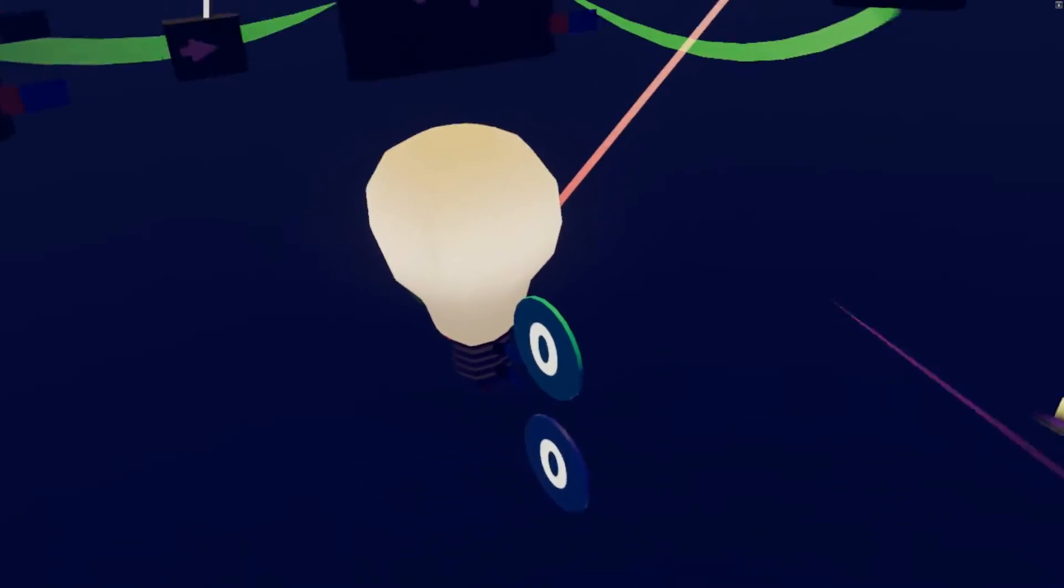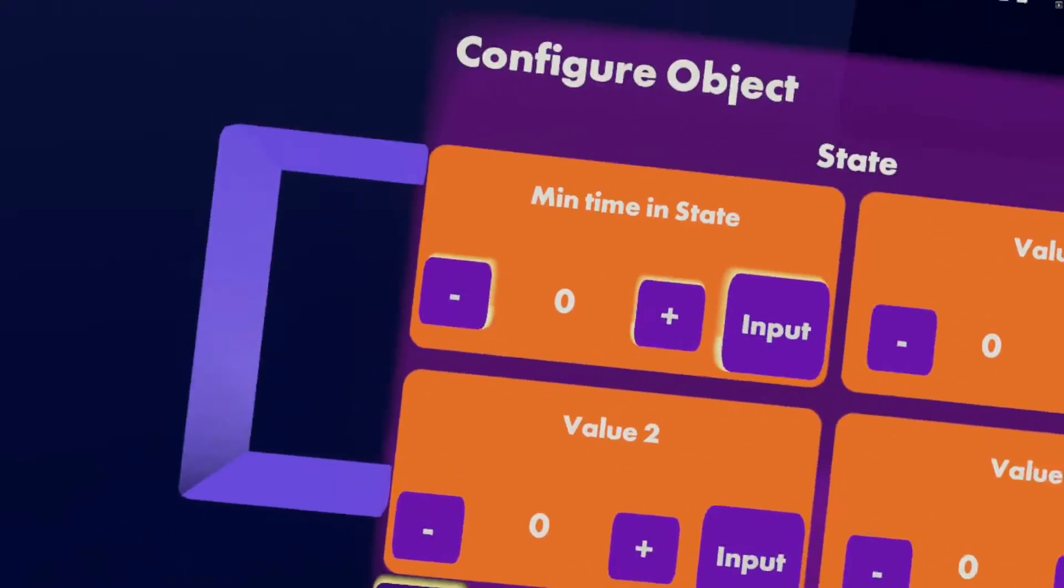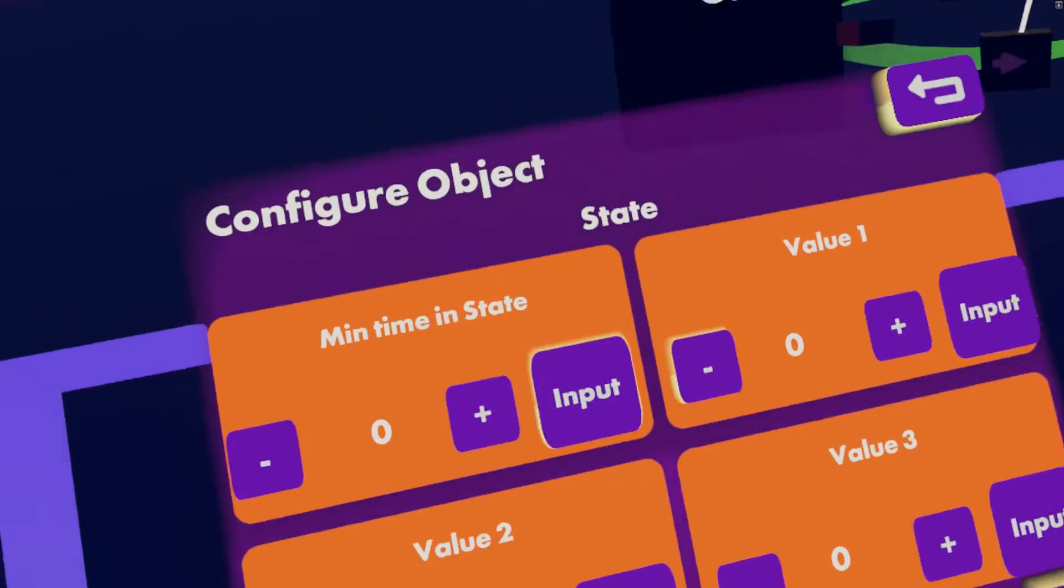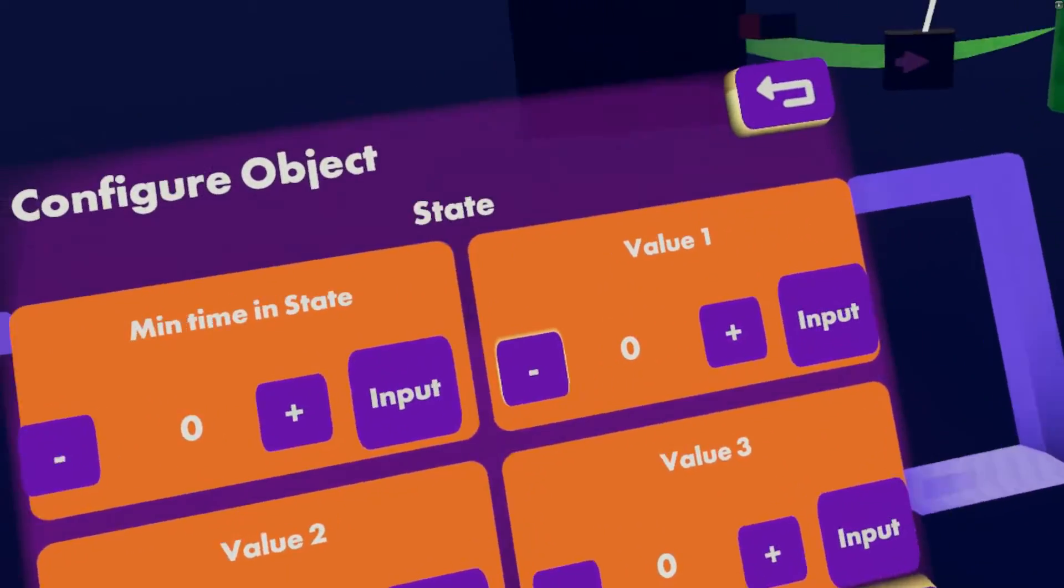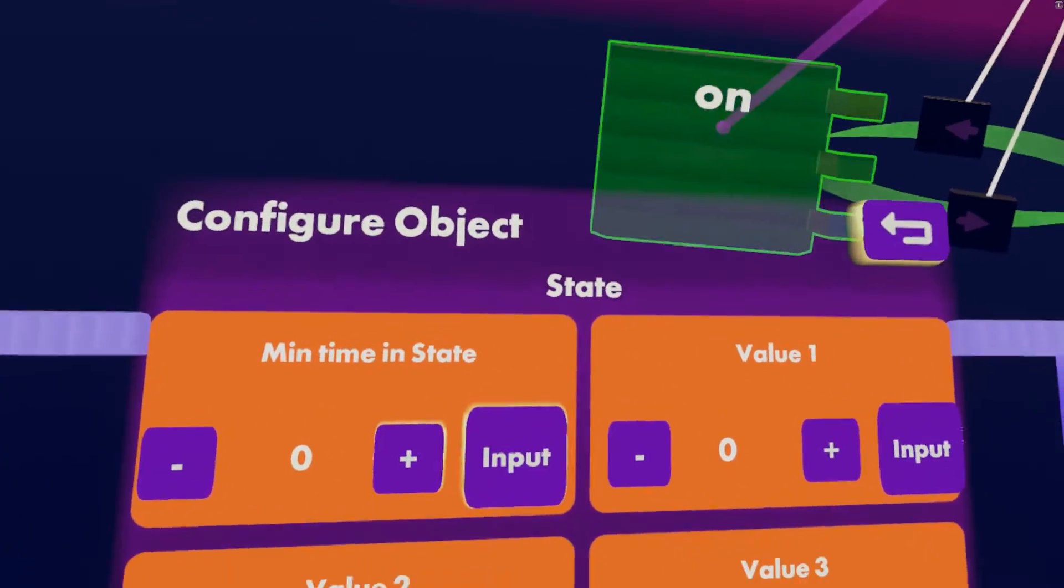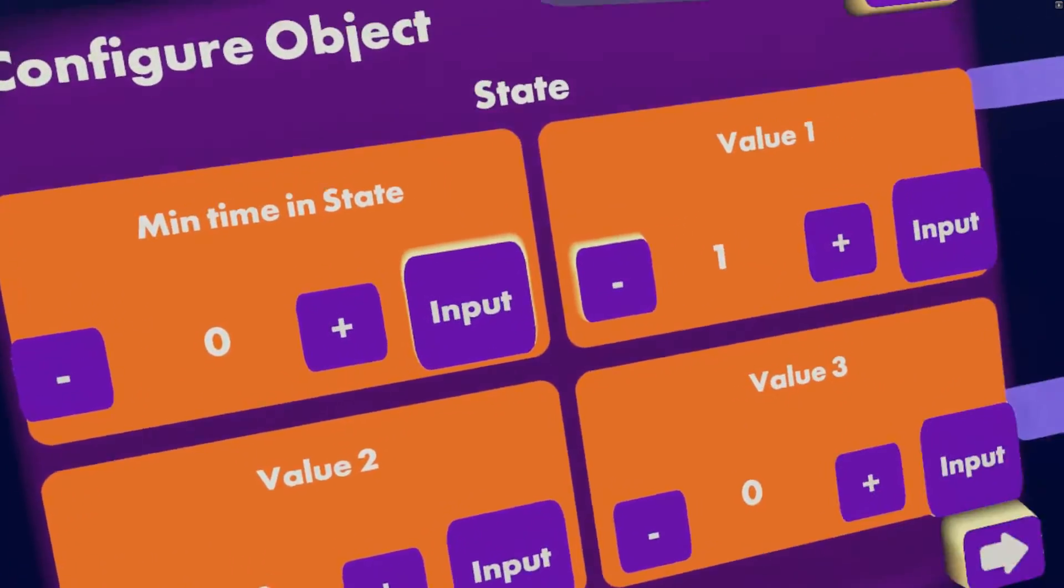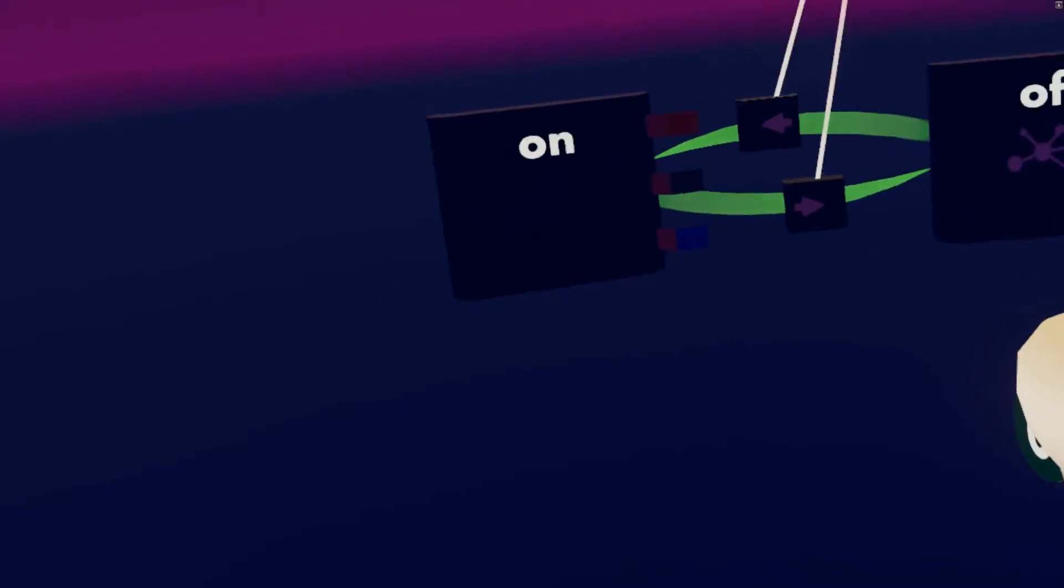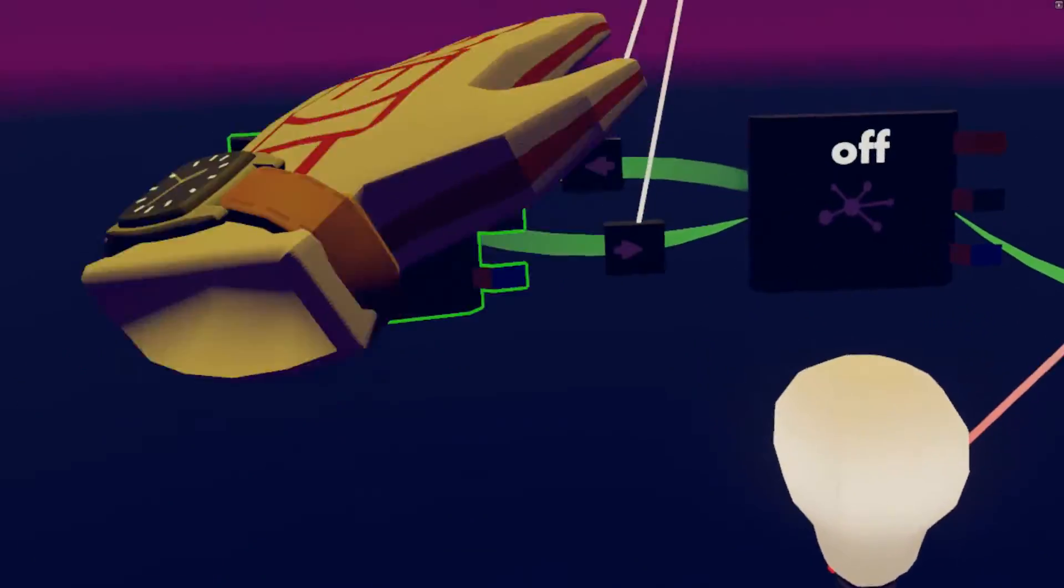So we don't really need to do anything here, but value one can be zero. And we need to configure on to value one. Now when it goes into the state, so when we press the button, the light comes on.